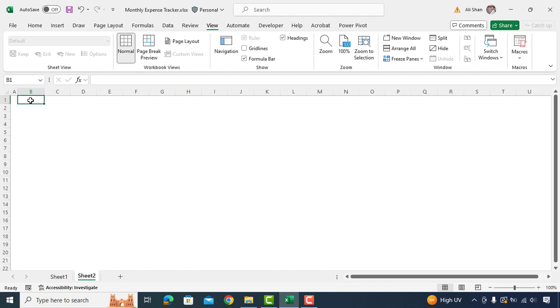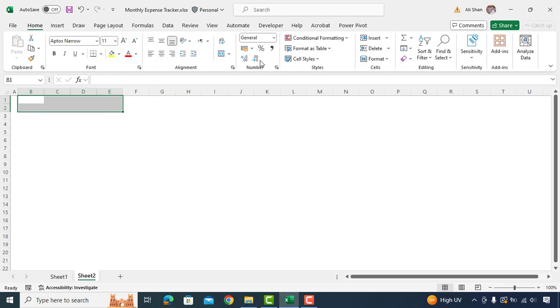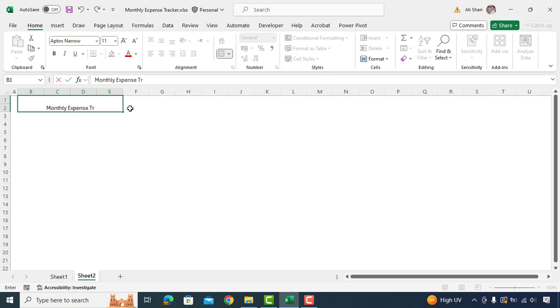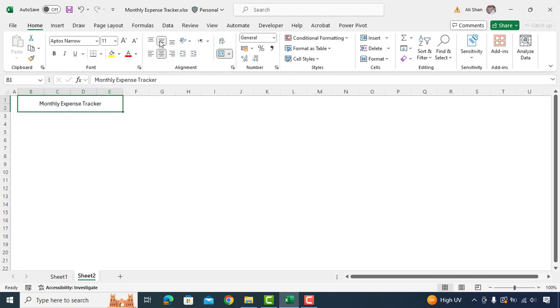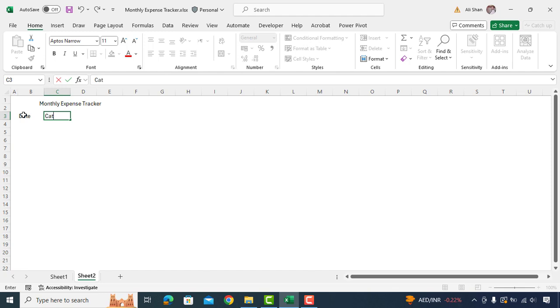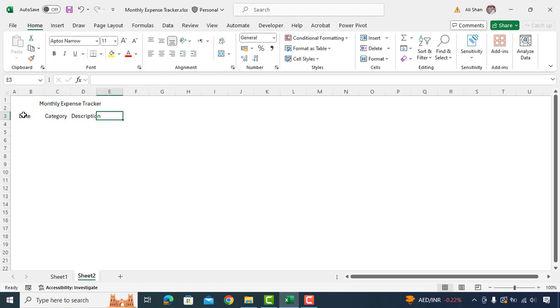We'll start by merging first two rows from cell B1 to cell E2. Type main header name as monthly expense tracker. Then we'll type other headers such as date, category, description and amount.